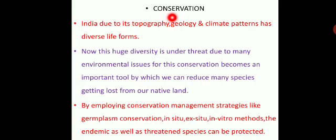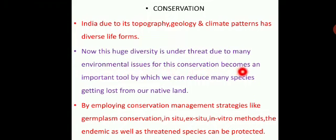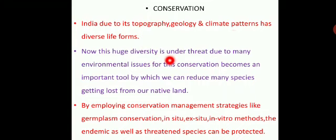India, due to its topography, geology, and climate pattern, has diverse life forms. This huge diversity is under threat due to many environmental issues, and conservation becomes an important tool by which we can reduce many species getting lost from our native land.